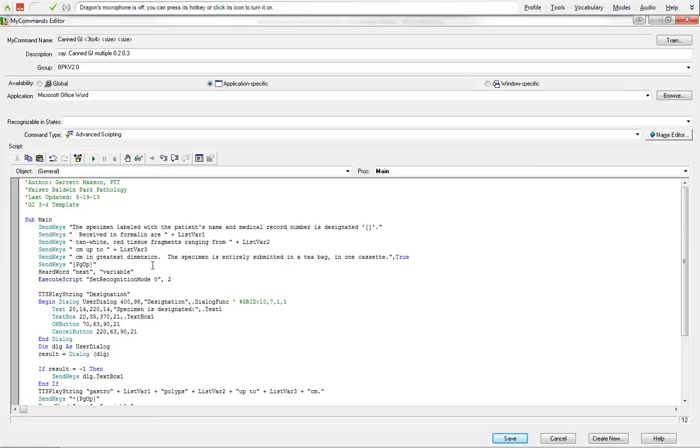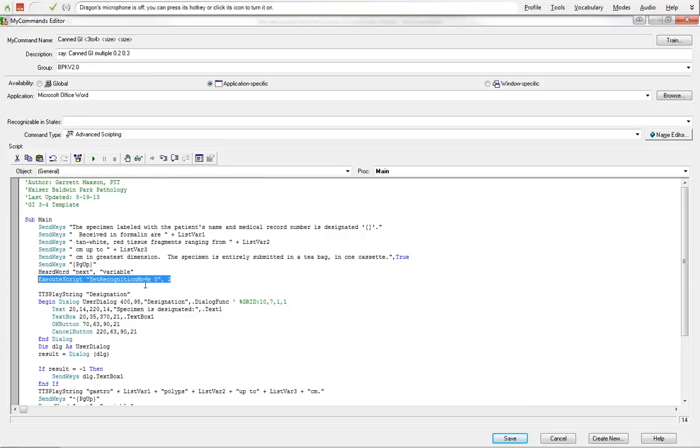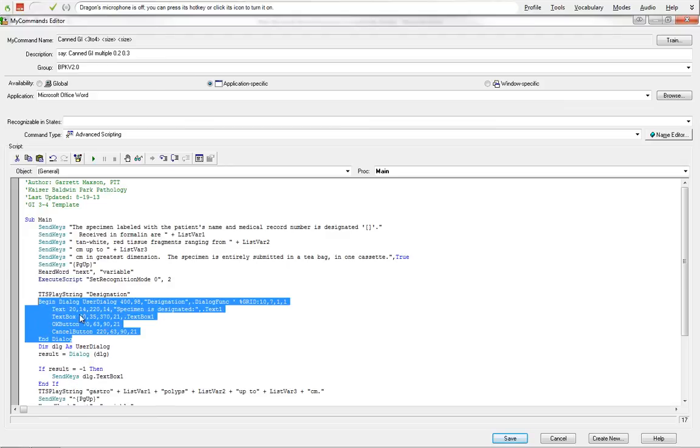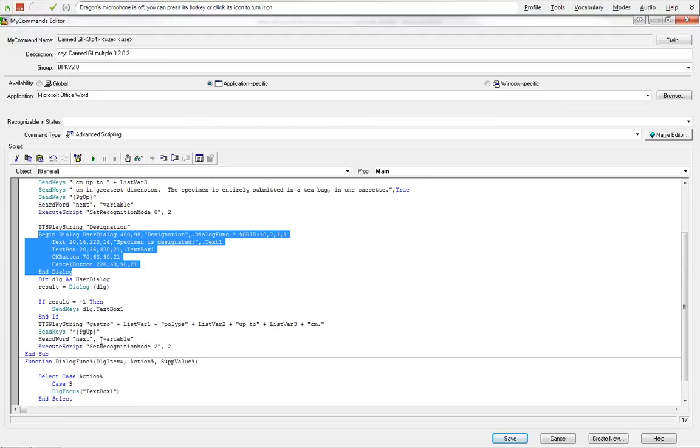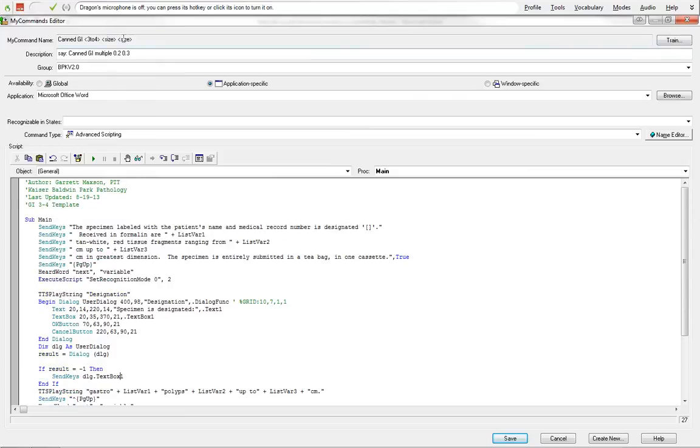So you're also going to see other ones here, this herd word. These are other options we'll go through later. Execute script, this is the recognition mode between normal load command mode. Text strings, this is a dialog box. Down here we have another play string, which we'll go over in later tutorials. This is basically just going to be about the list of variables. So I'm going to call this by saying CANGI 3 0.1 0.2.